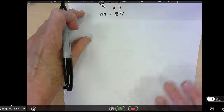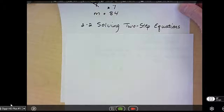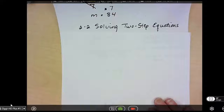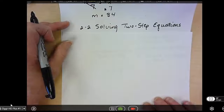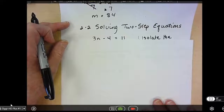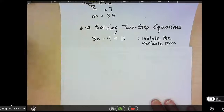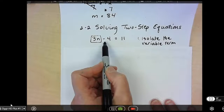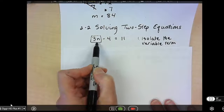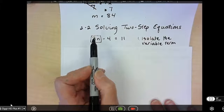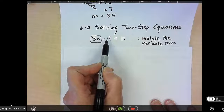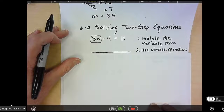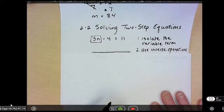Now we're ready to move on to 2-2: solving two-step equations. I'm going to be doing two processes in the same problem. The first thing we want to do is still isolate the variable term. I have 3n minus 4 equals 11. Wherever the variable is, I want to put the box around it — I'm leaving that alone and I have to get rid of minus 4.